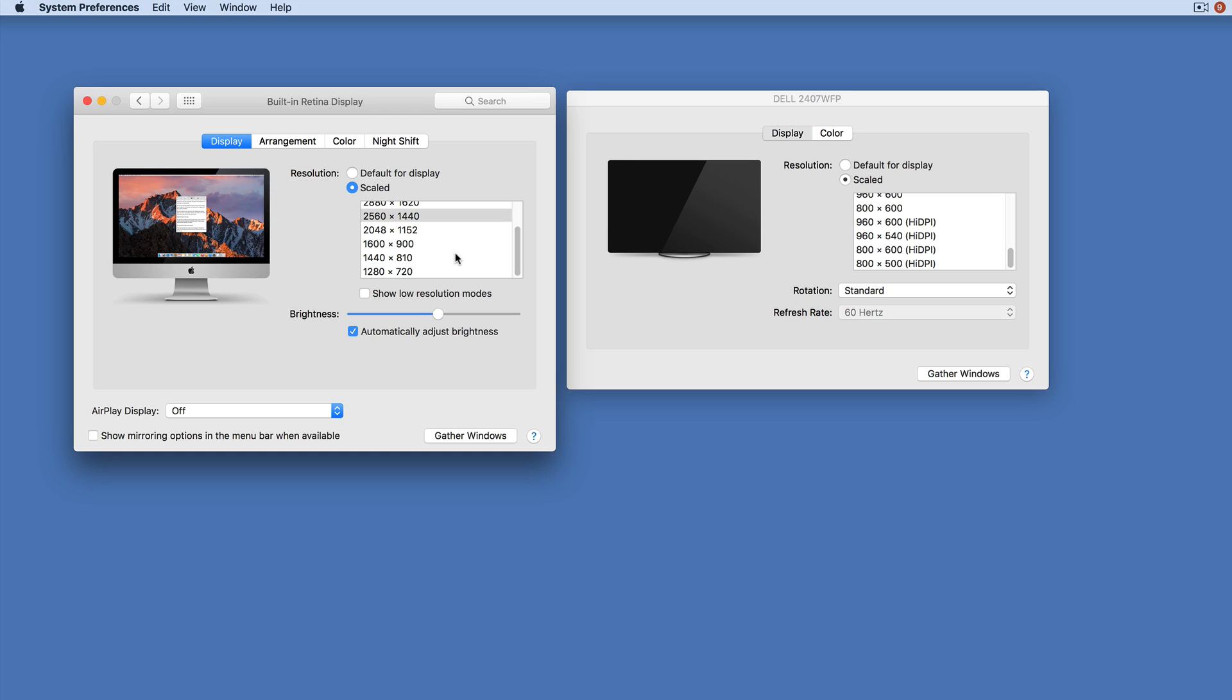...by 720 if I want to, which might be quite useful if I want to record, say, a podcast at 720p, or I want to see what the thing I'm producing at the moment might look like on a standard medium res HDTV.